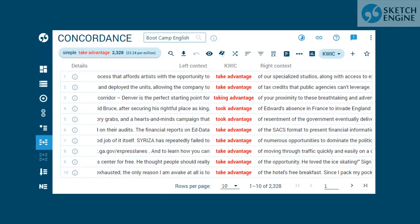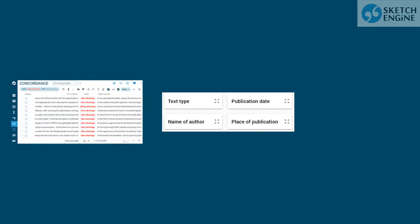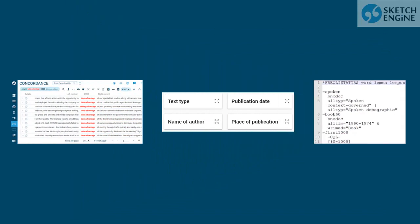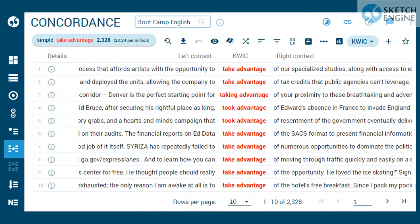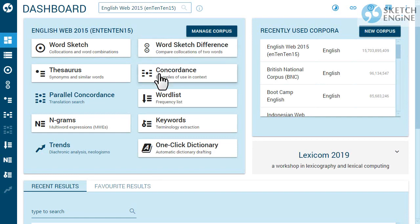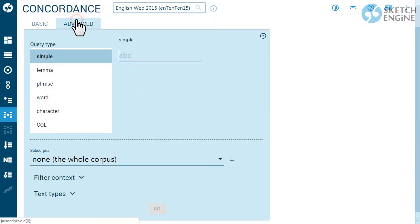From a concordance, from text types, or from a definition file. This screencast demonstrates the first option, which creates a subcorpus from sentences, paragraphs or documents and other structures which contain the search result. Start by generating a concordance. You can use any of the basic or advanced search options.